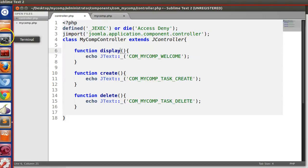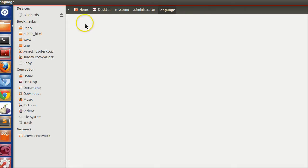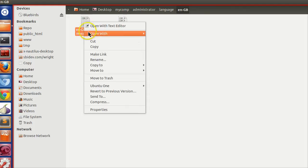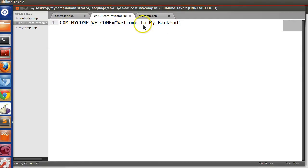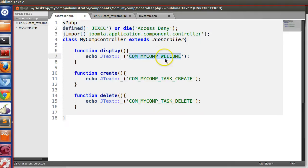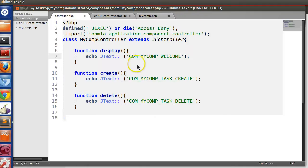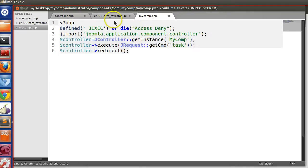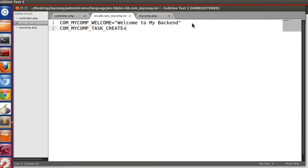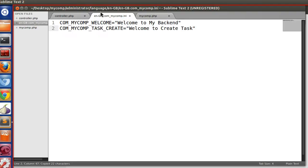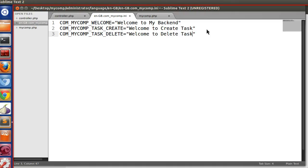Now we have to specify the language strings. Since this is the backend, and these are not system files, we specify them manually in the normal language file. Let's copy the string key. I need to create the language strings: 'Welcome to create task' and 'Welcome to delete task'.